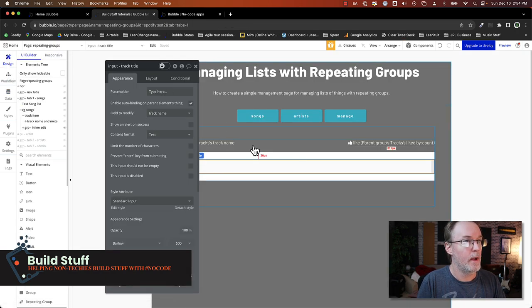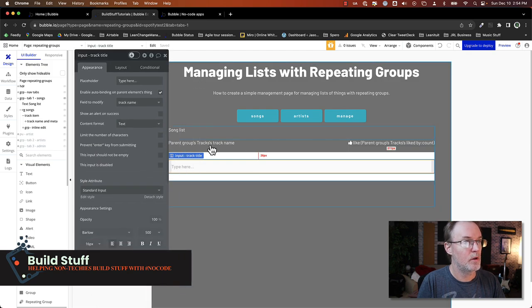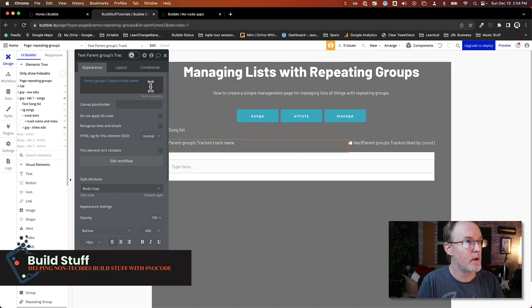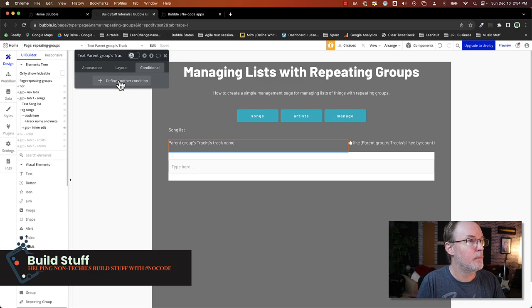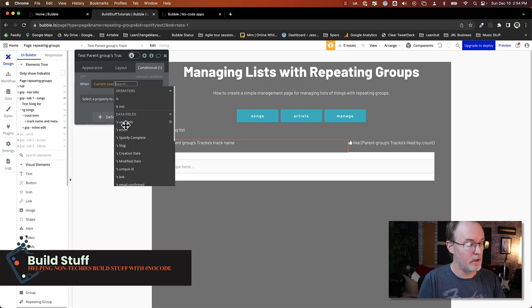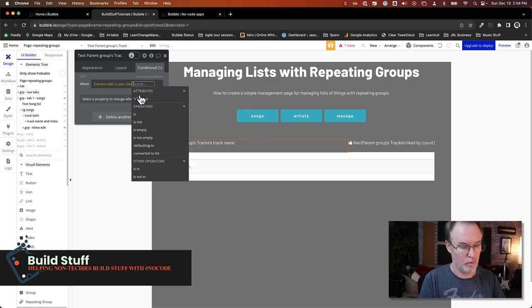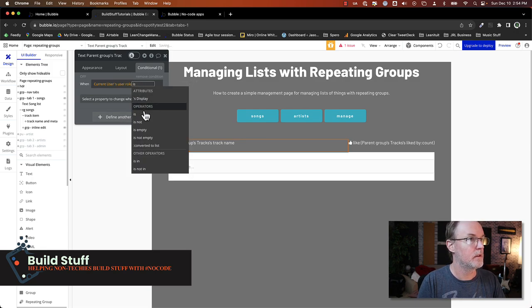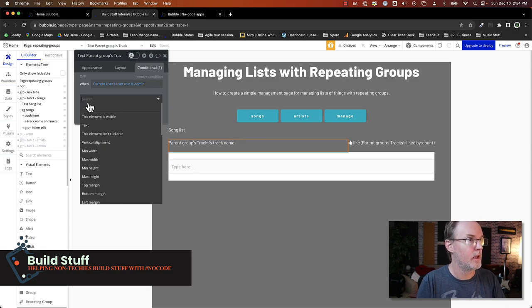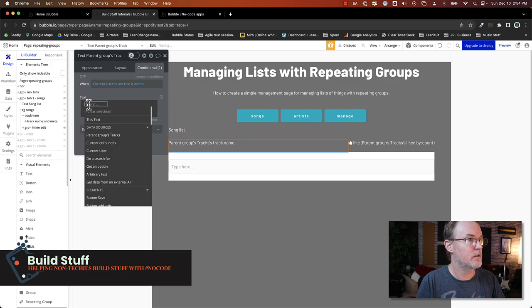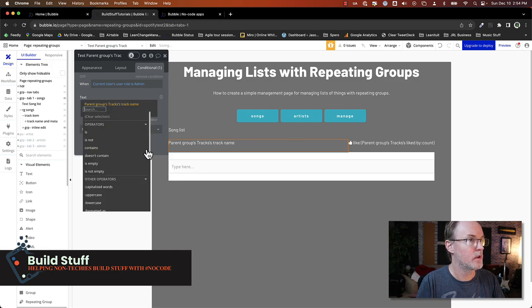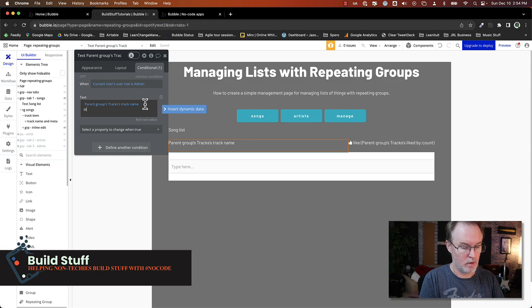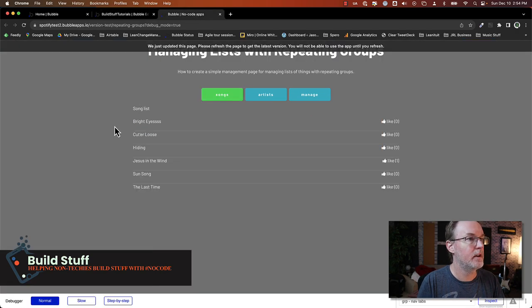Now I'll go back into the design and a cool UI thing that you can do again for this trick is the track name. Let's just say, I want to update this, when the current user role is admin, then I want to change the text to parent group track name and the text edit.